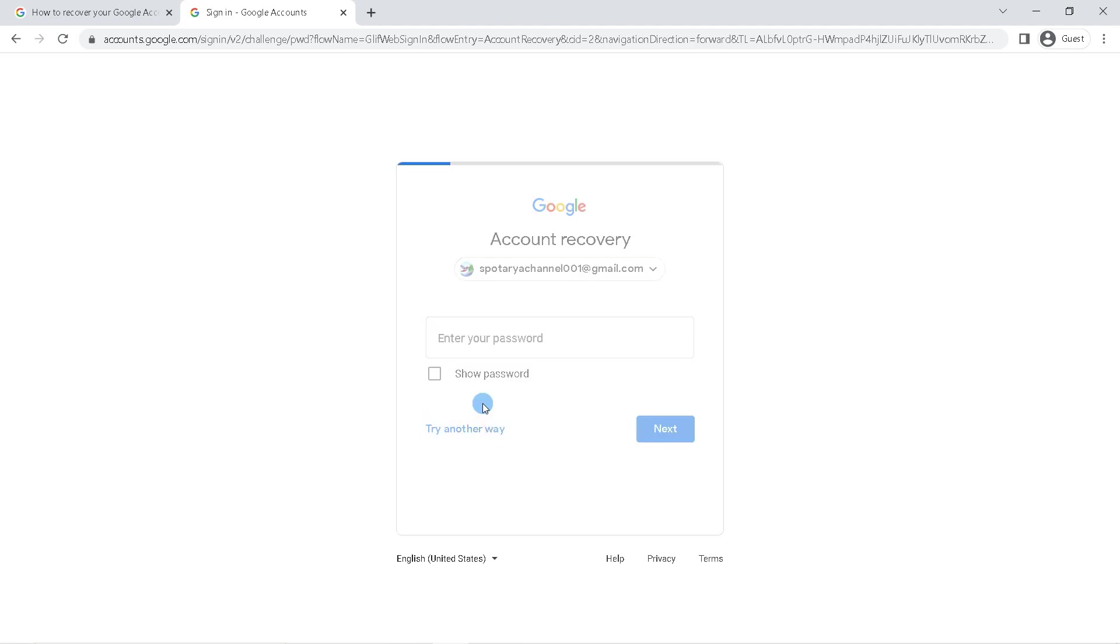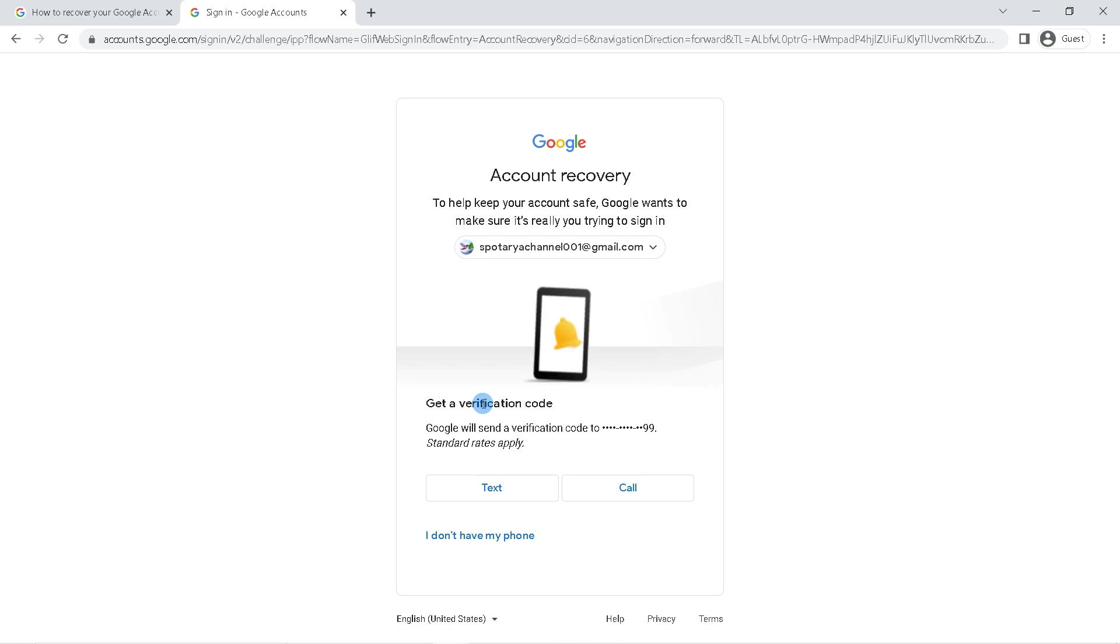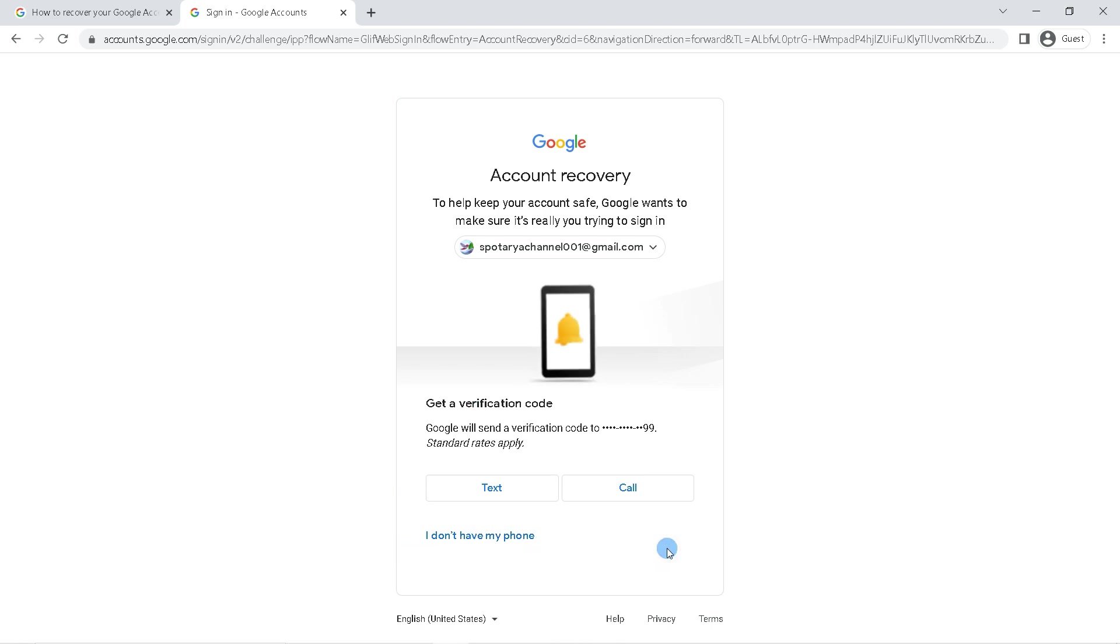Click try another way. If your account doesn't have a recovery number, click I don't have my phone. You can reset your Gmail password using recovery email or something else.